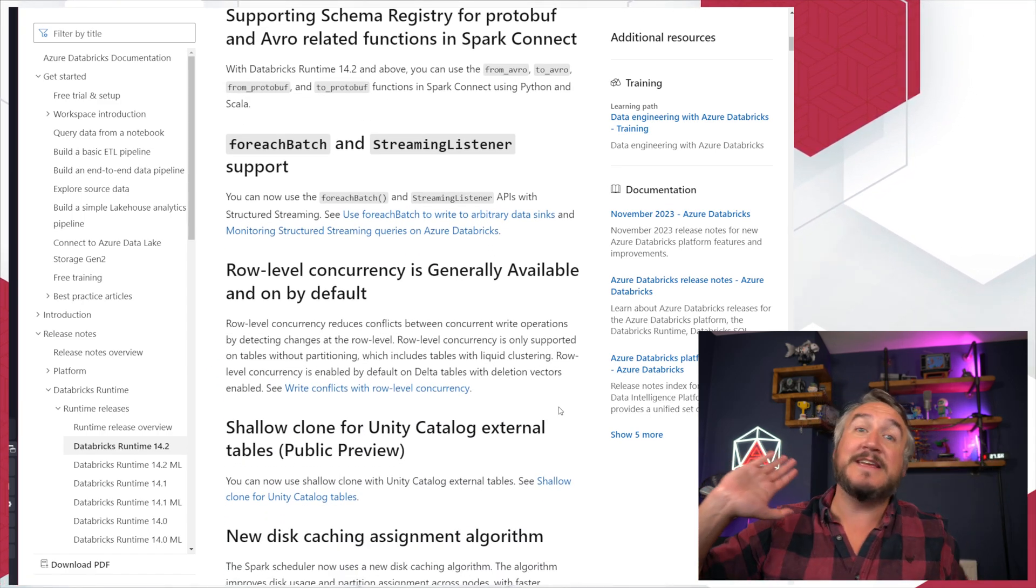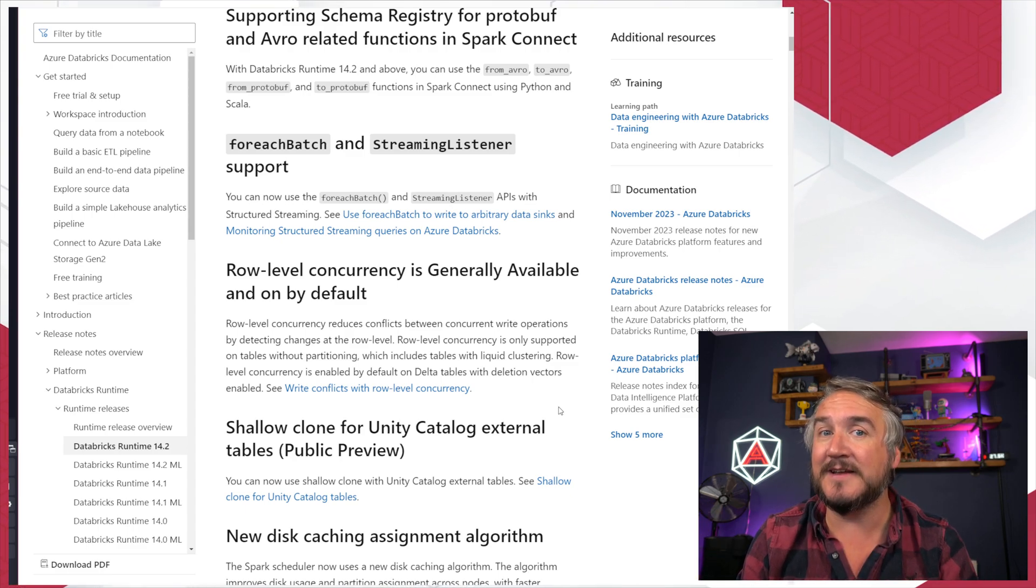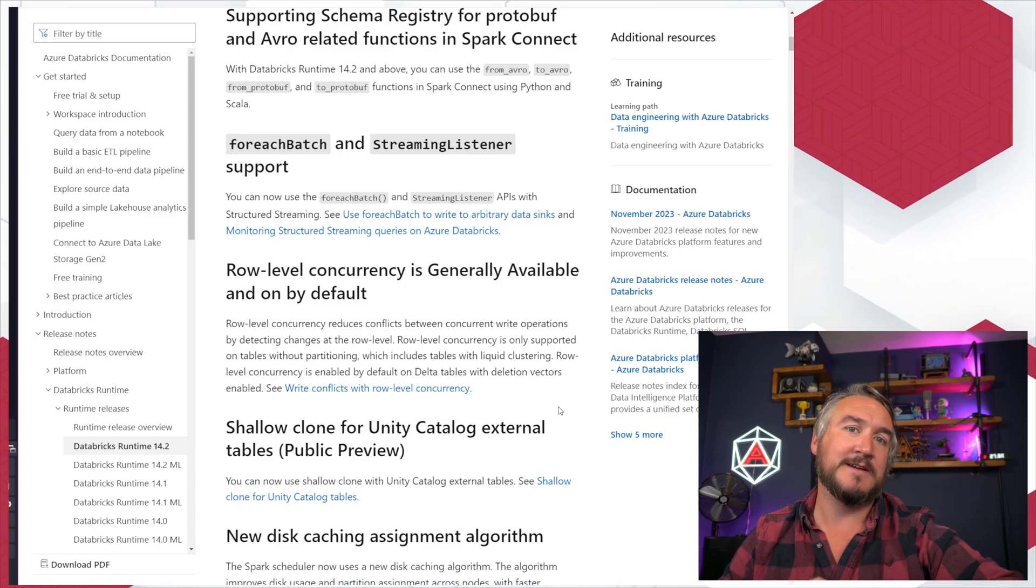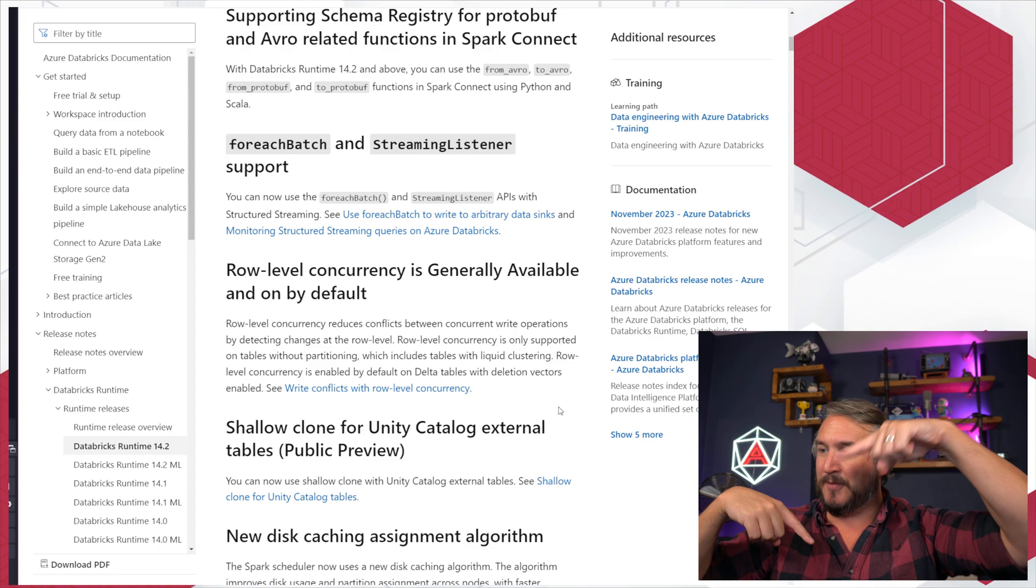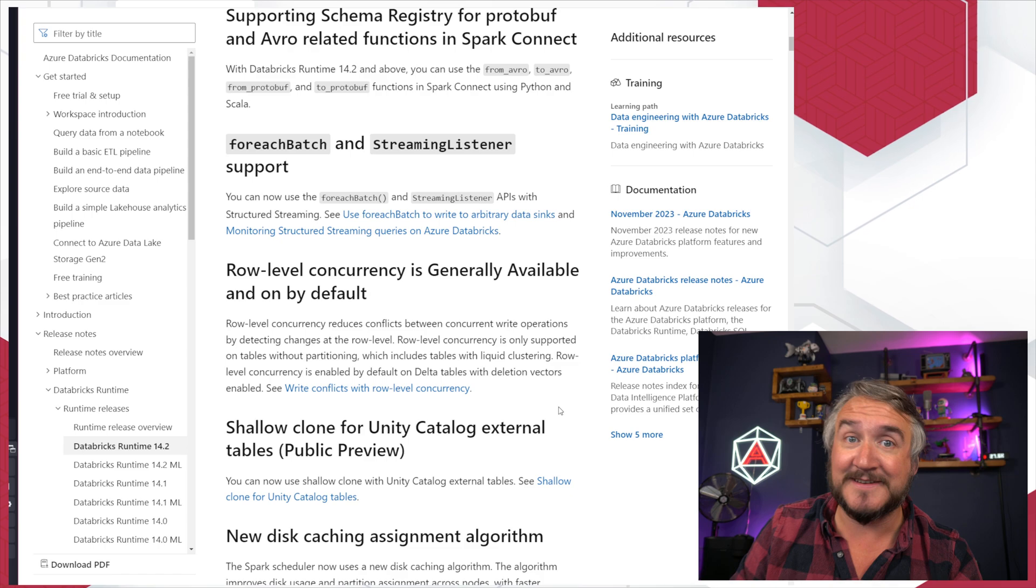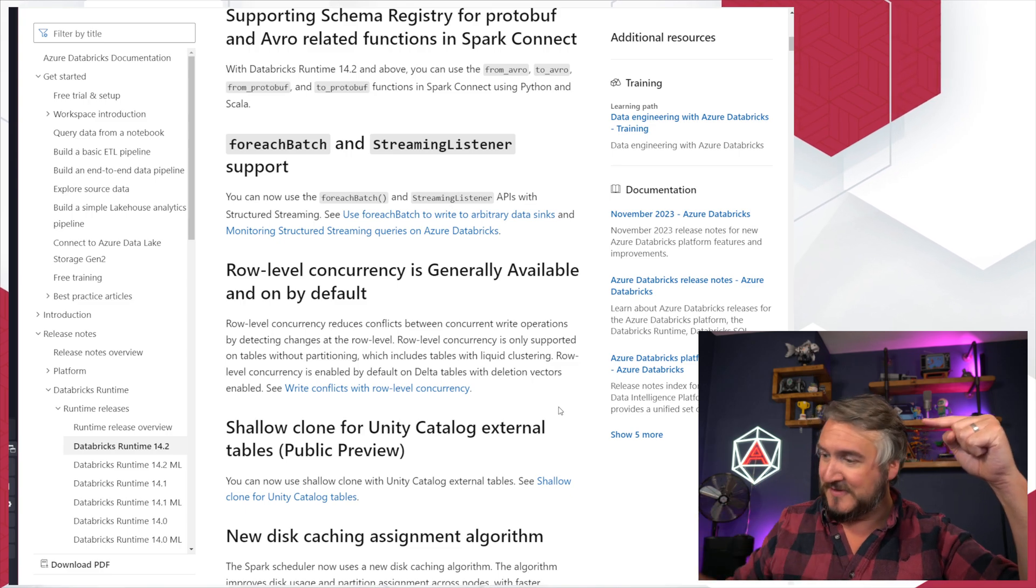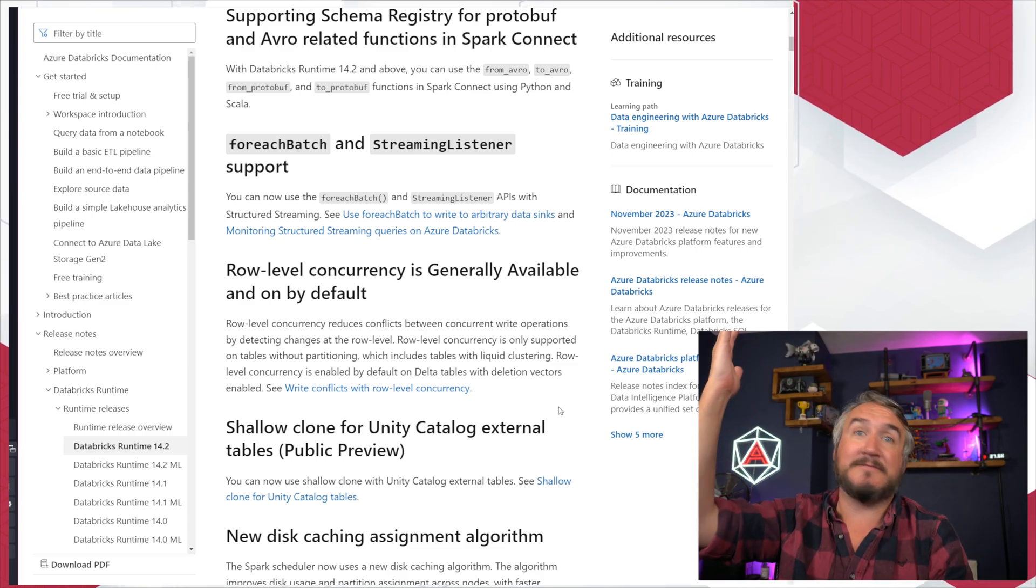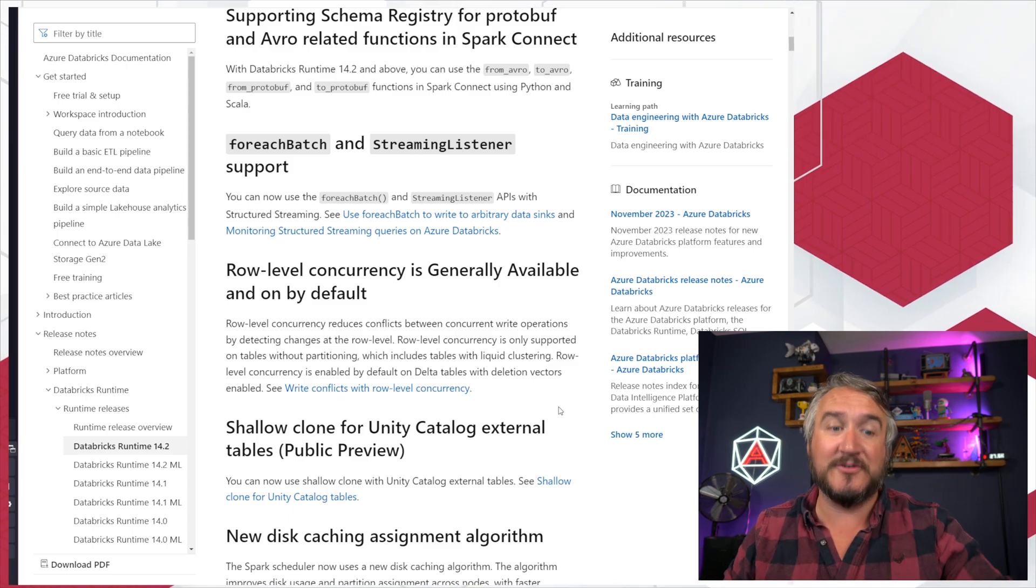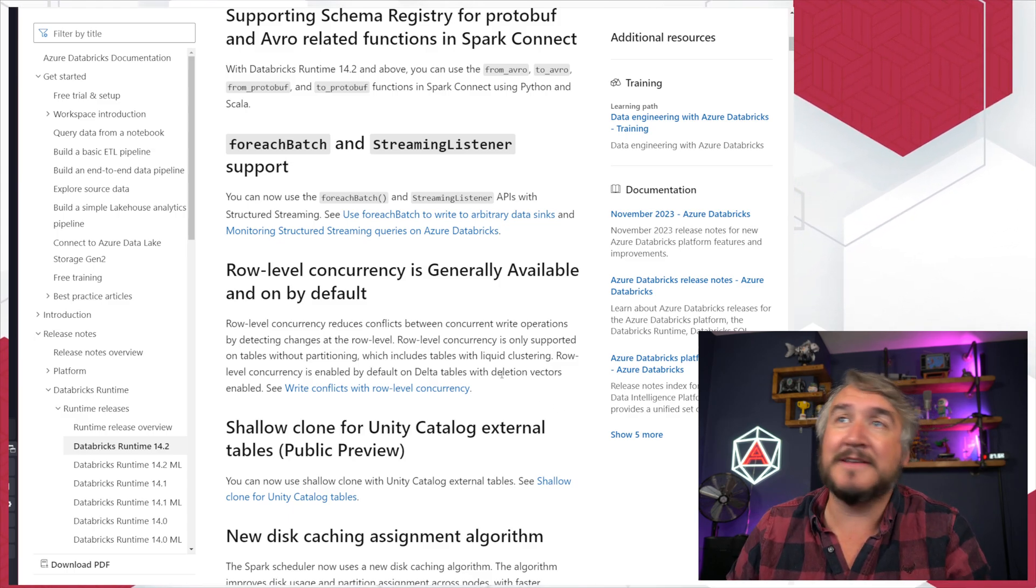Row-level concurrency is GA and on by default. So the previous concurrency approach inside of Spark essentially has optimistic write concurrency at the file level. So I've got two things trying to write to the same Delta table and they look at each other and go, no, you're going to hit that Parquet file. You're going to hit that Parquet file. It's fine. We're not going to touch anything that we're both looking at. With deletion vectors coming in, essentially we can edit the same Parquet file and go, well, I'm going to delete those two records. I'm going to delete those two records. Cool. We can do that. We're not actually getting in each other's way.